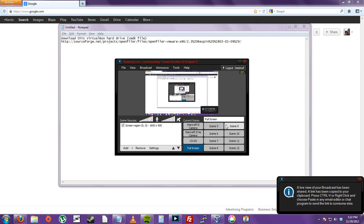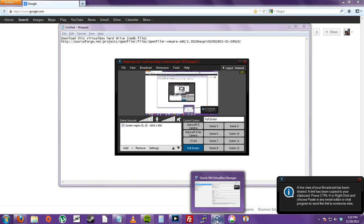Hi, PNG Assassin here. I just want to give you a tutorial on how to use OpenFiler with VirtualBox.